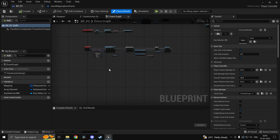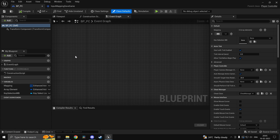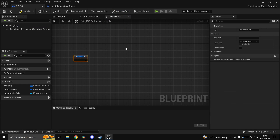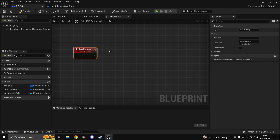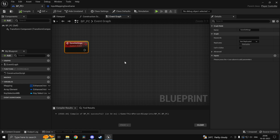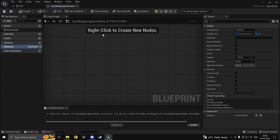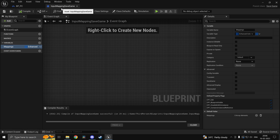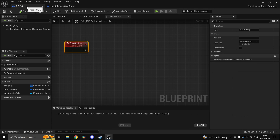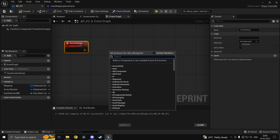Now what I want you to do is create two custom events. Create a custom event and call this one 'save settings'. This is the custom event which we will call when we want to save the settings. The way it works is: first you check if you have already saved once, since every Save Game Object will have a slot name. You could have one for game settings and another Save Game each with their own slot name.